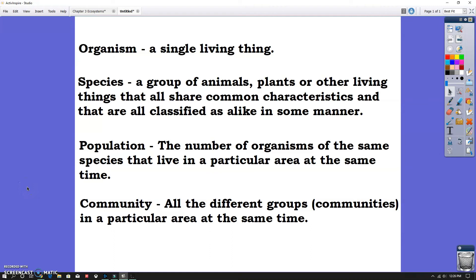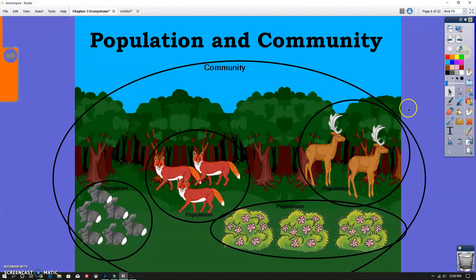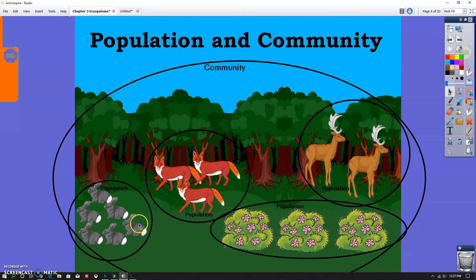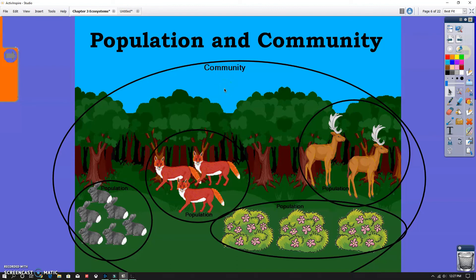Now here is my visual. If you need to pause and write this down, go ahead. It kind of looks like a Venn diagram but it's not. You've got a big circle and then smaller ones inside. You can see I have a population of foxes, a population of rabbits, a deer population, and then whatever kind of bush this may be. Each one of those individually is a population — a single group. But if you look at all of them together in that single area, all of them together make up the community. Hopefully that gives you a better visual on what a population and a community is.